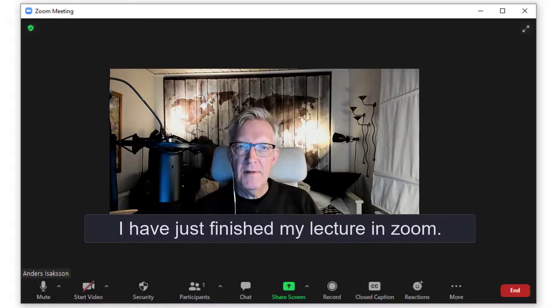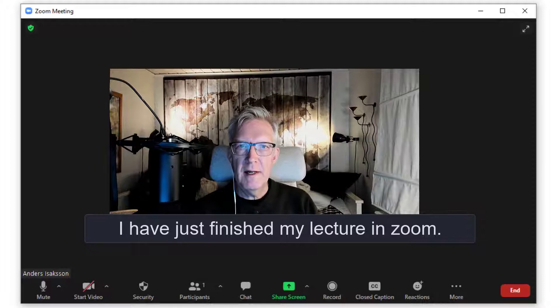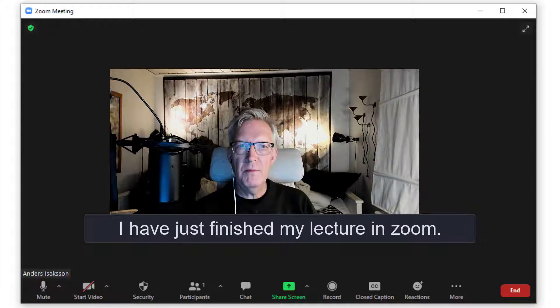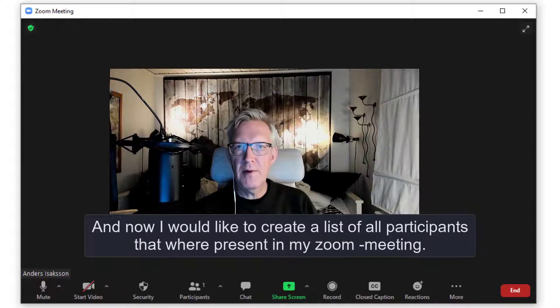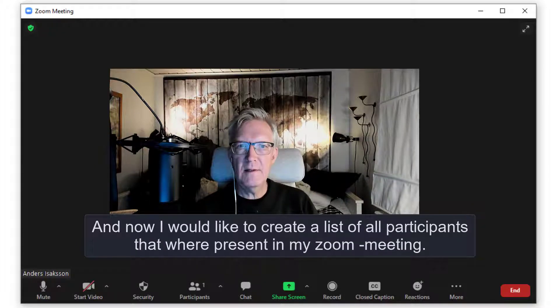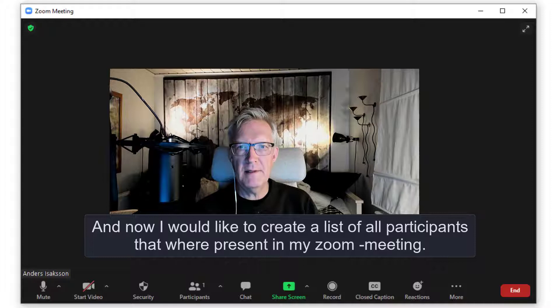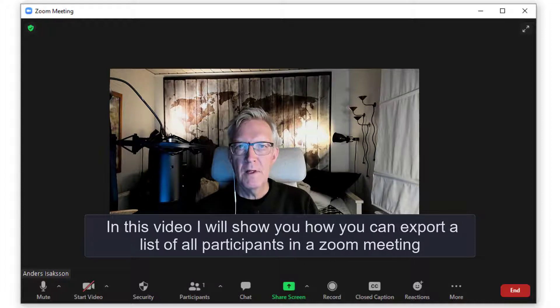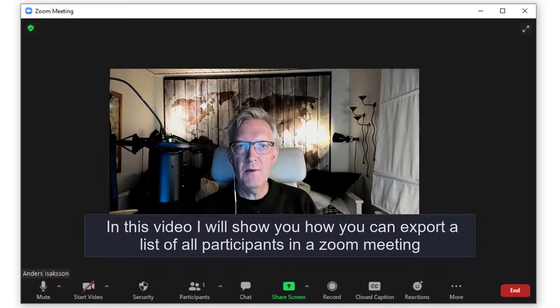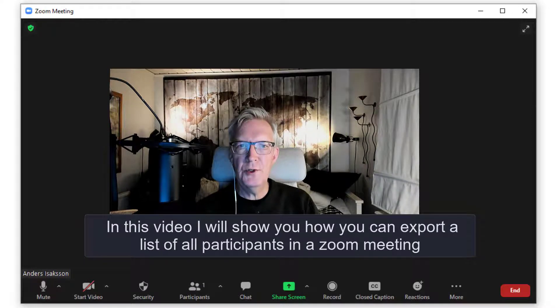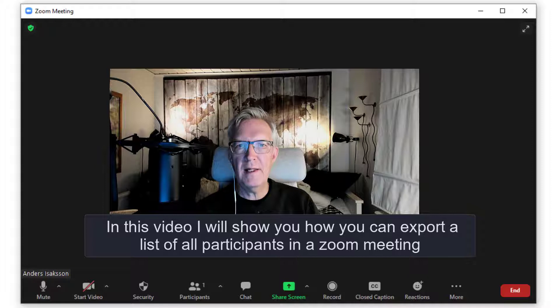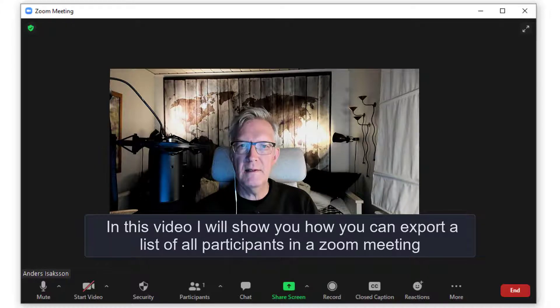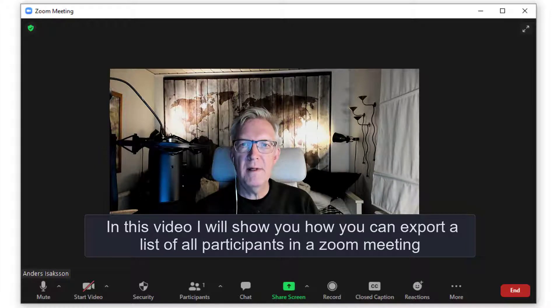I have just finished my lecture in Zoom and would like to create a list of all participants that were present in my Zoom meeting. So in this video I will show you how you can export a list of all participants in a Zoom meeting.